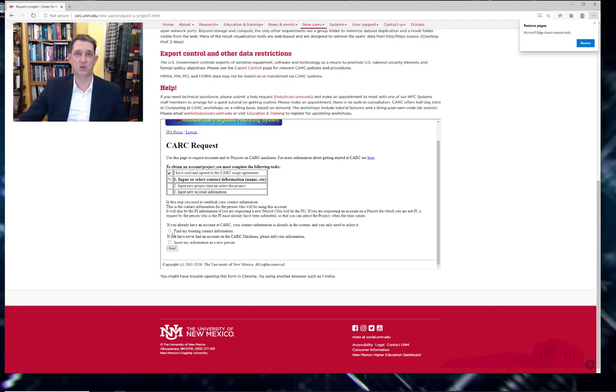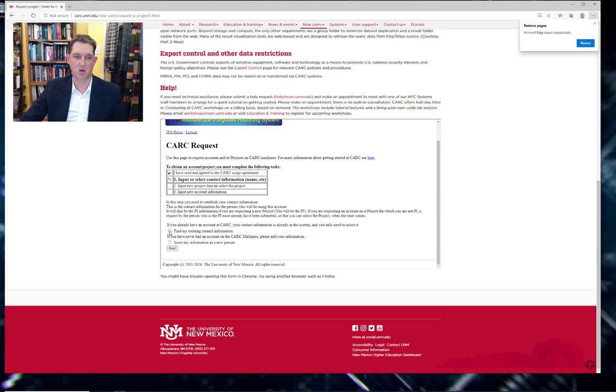Primary investigators who already have projects at CARC can create multiple projects. If that's the case, then you would search for your existing contact information. Otherwise, if you are entirely new to CARC, you will insert your information as a new person.